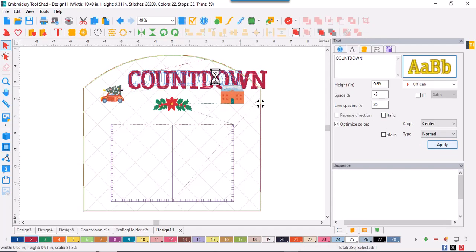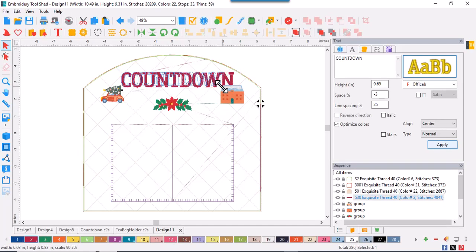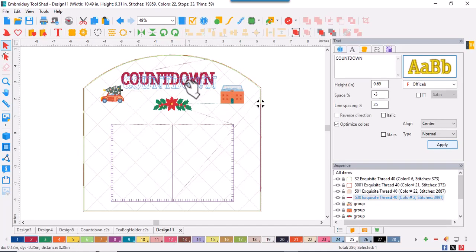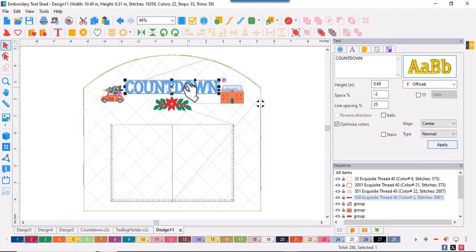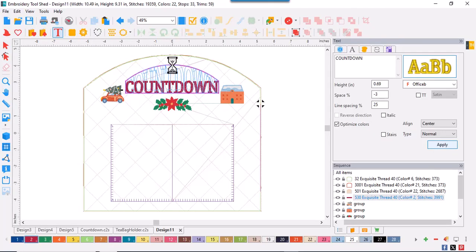Let's make countdown fit in the space. Just drag the corner into the text to make it smaller. Next, let's make it a little bit more interesting so that the curve of the quilt block is mimicked in the text.